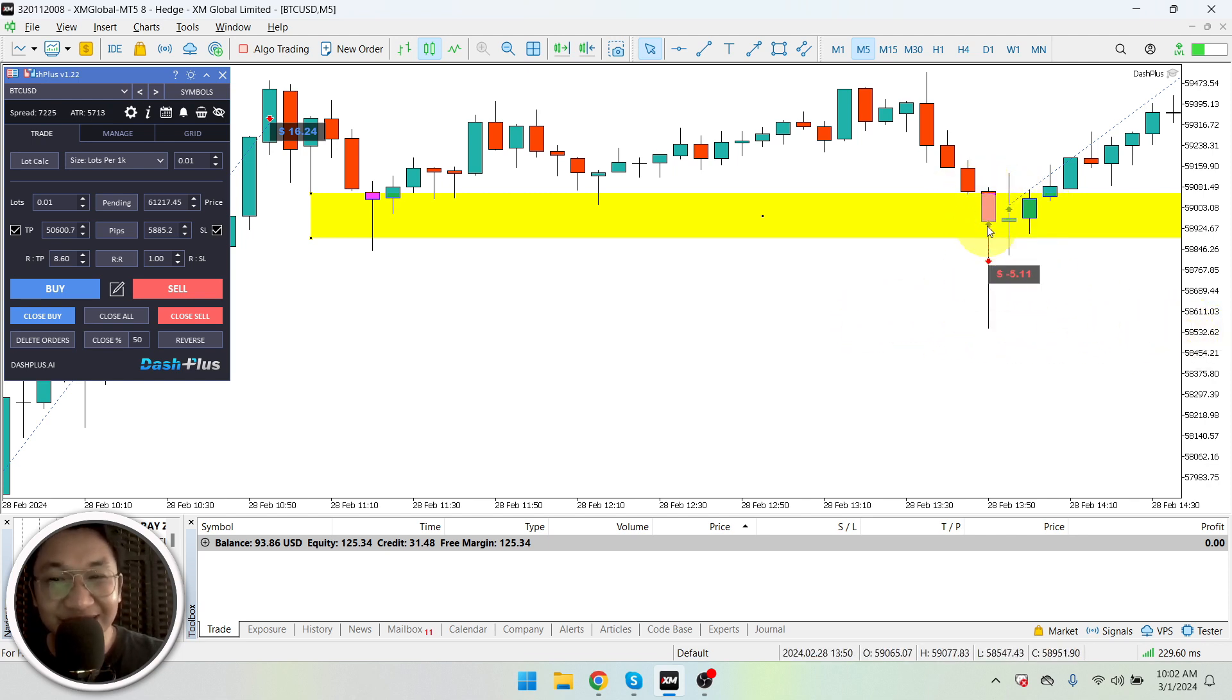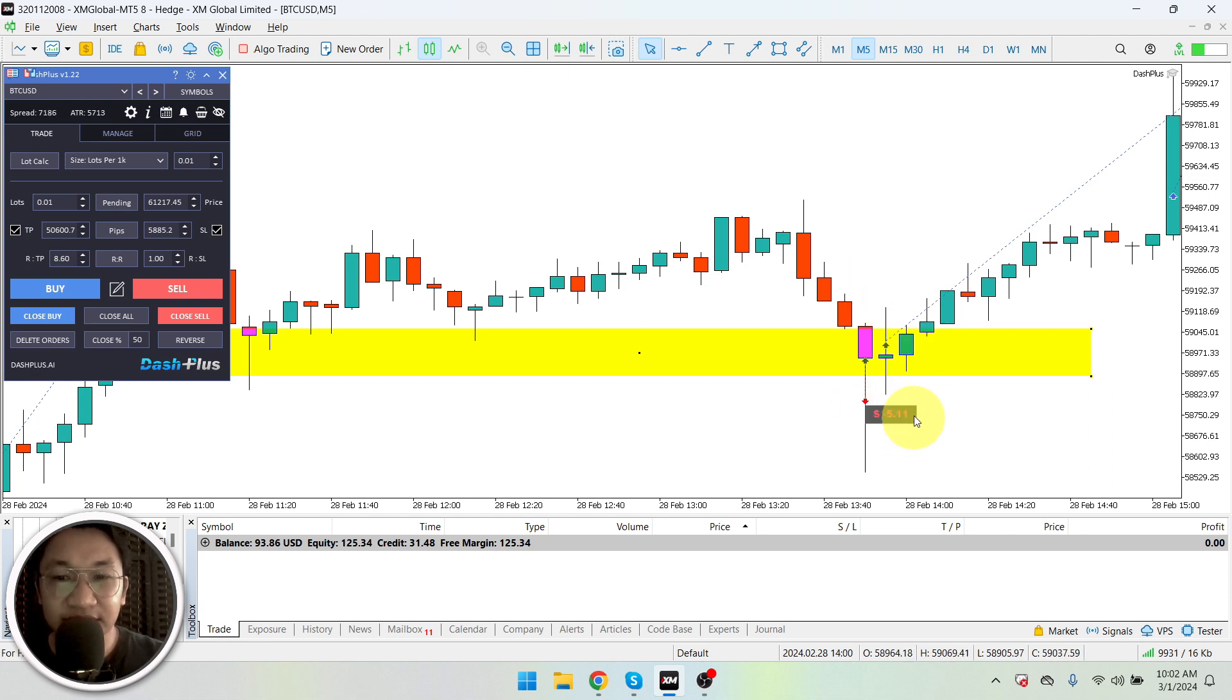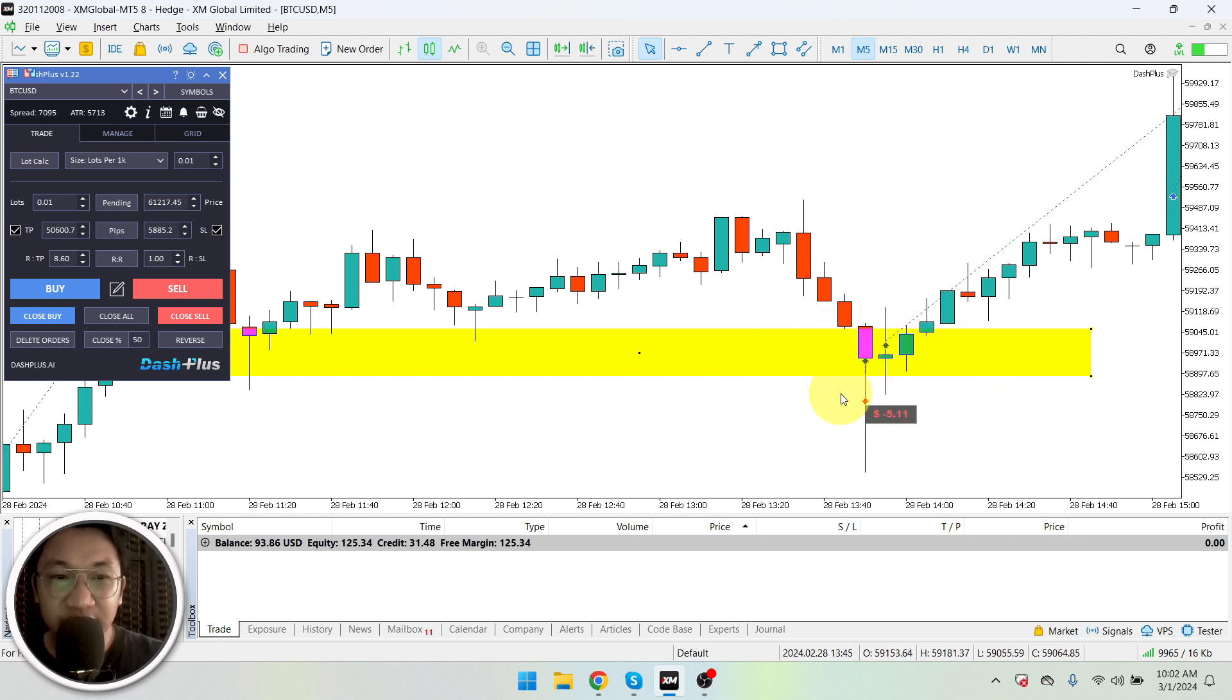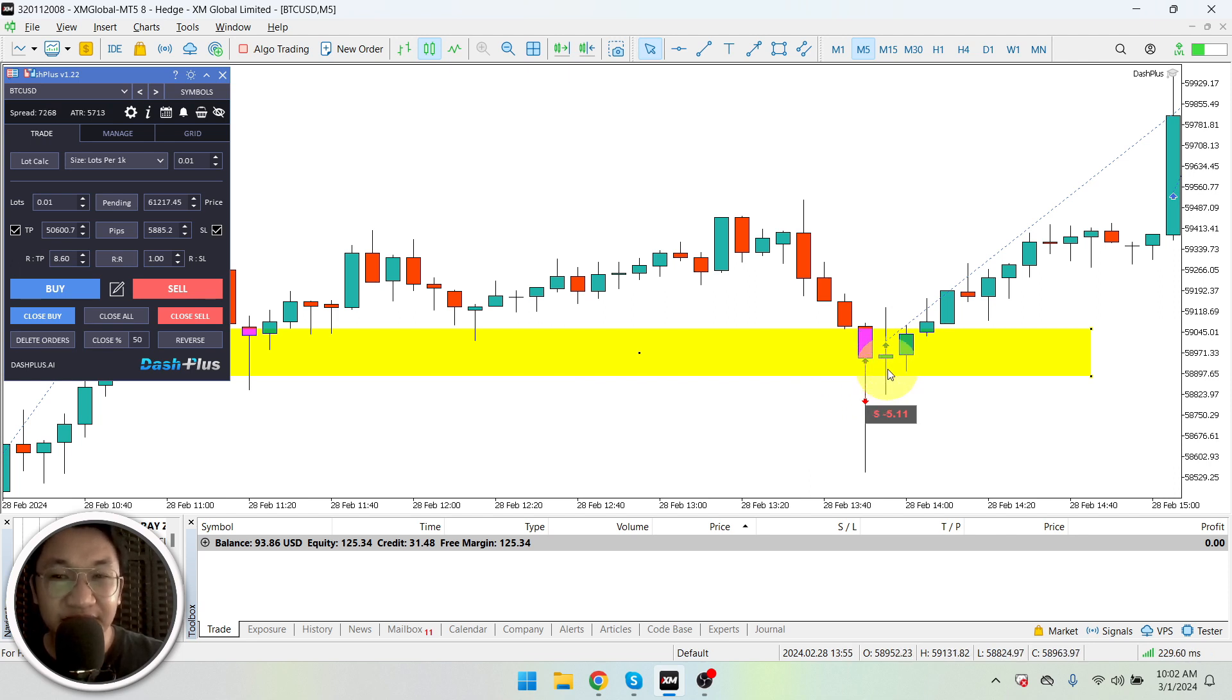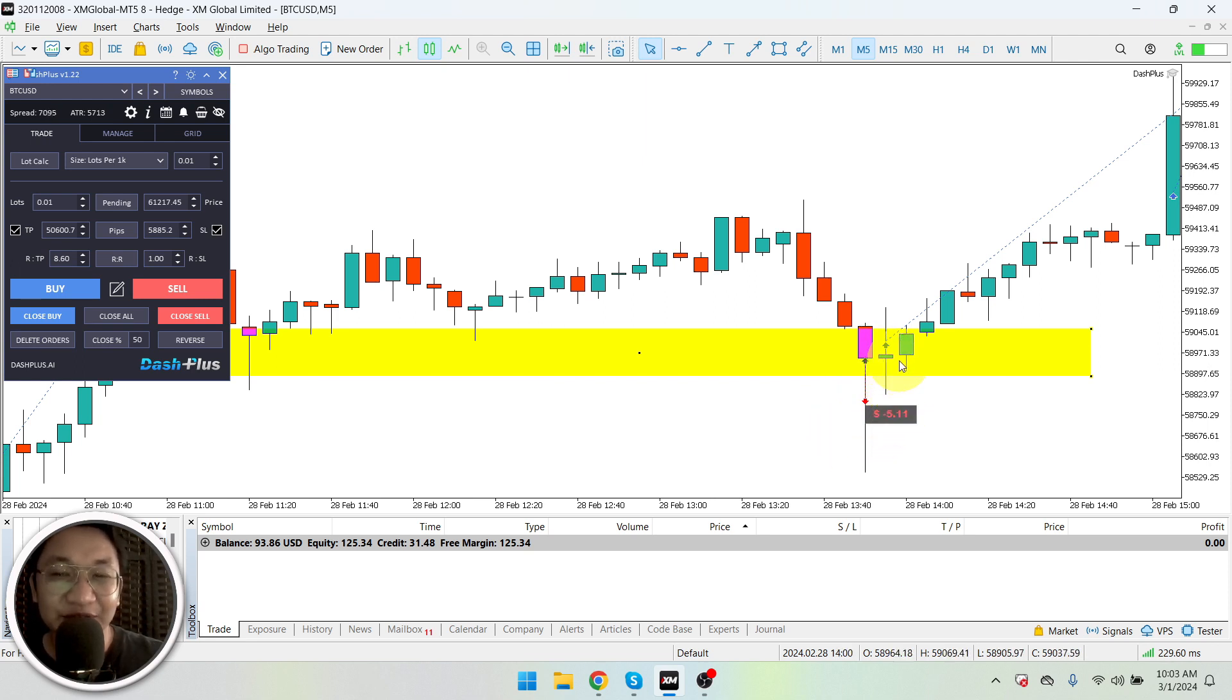That even reached at this portion right here, 58 something, 58,500, and my cut loss was triggered. So I lost at around five dollars for that particular trade. So I tried observing it again.